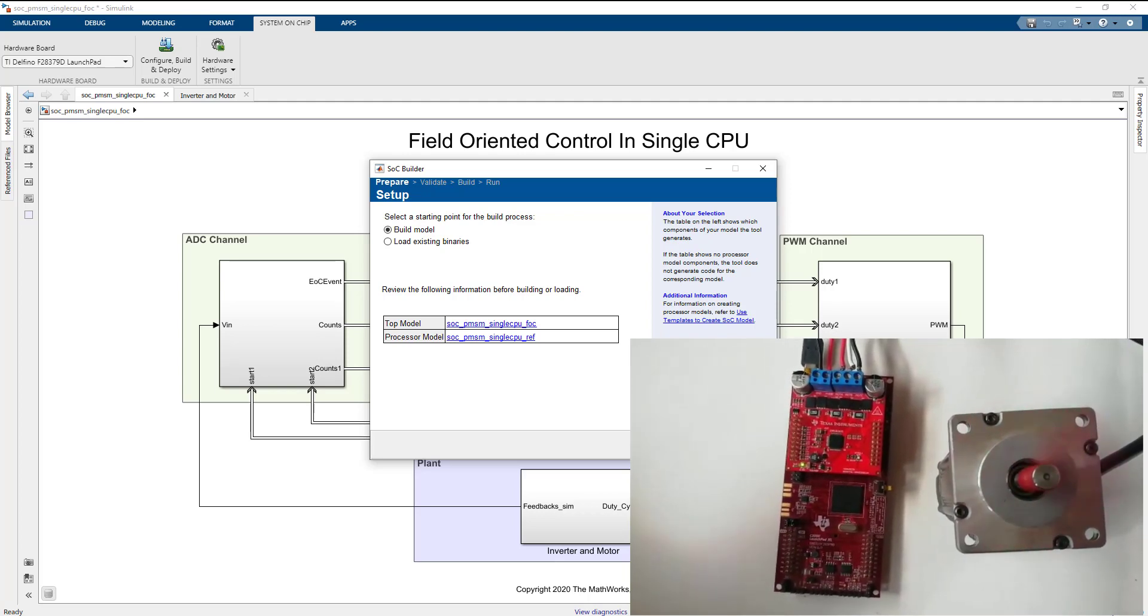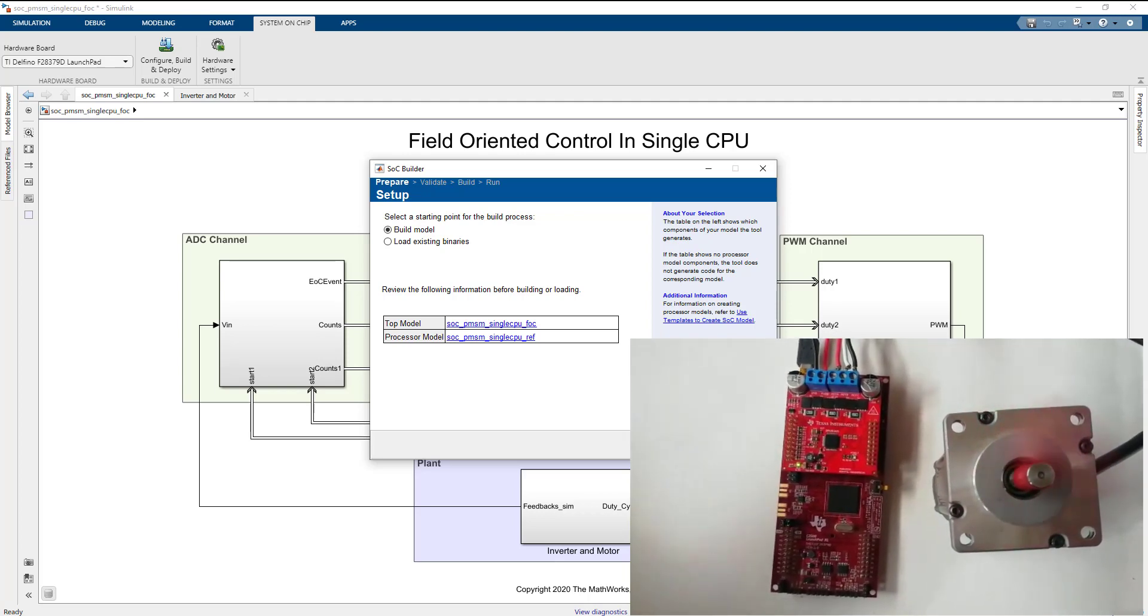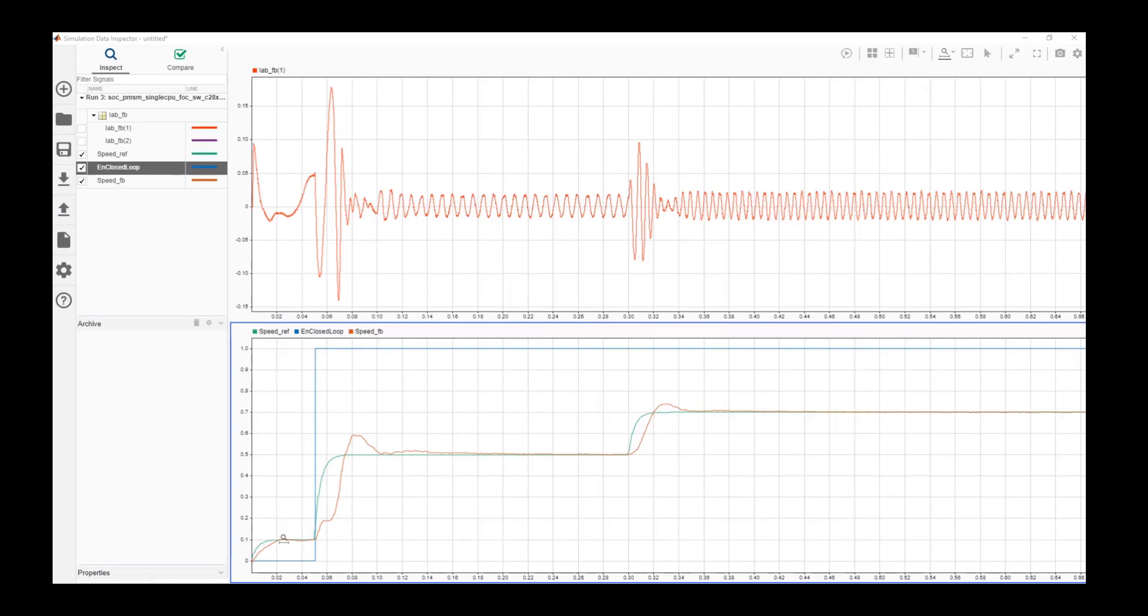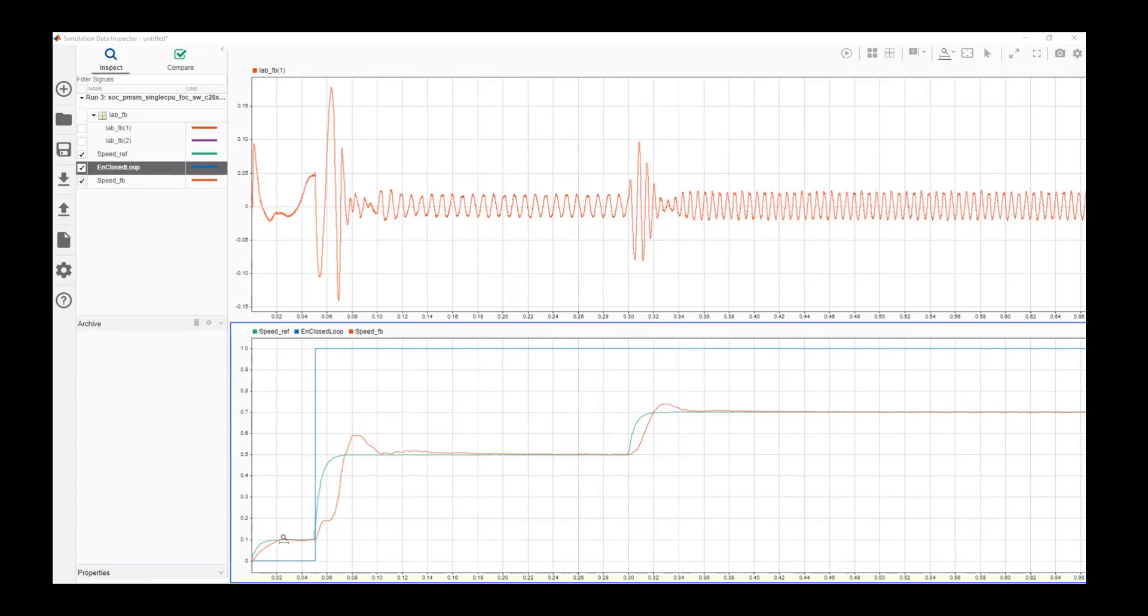Once the external mode simulation is completed, open SDI to view the results. In this figure, you can see the data from hardware with accurately sampled ADC values and the controller tracking the reference value as expected.